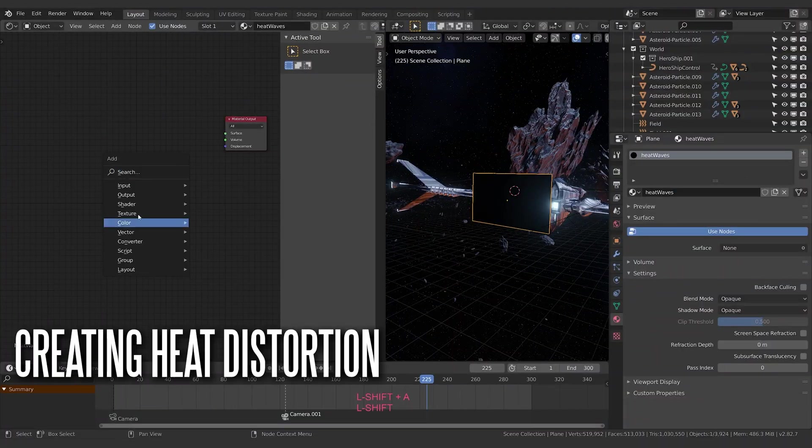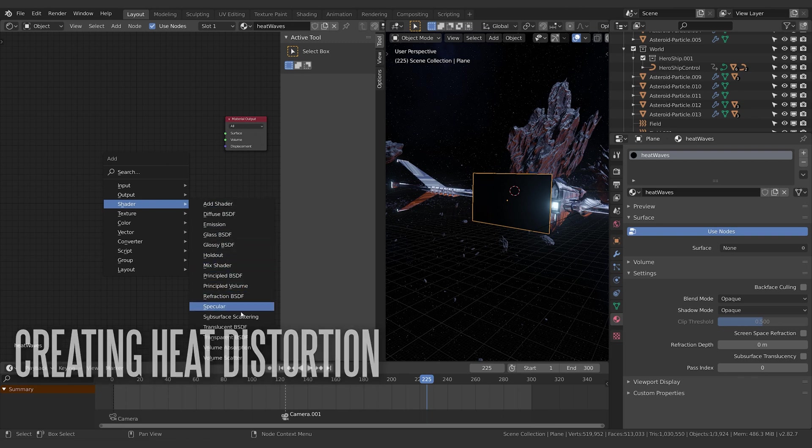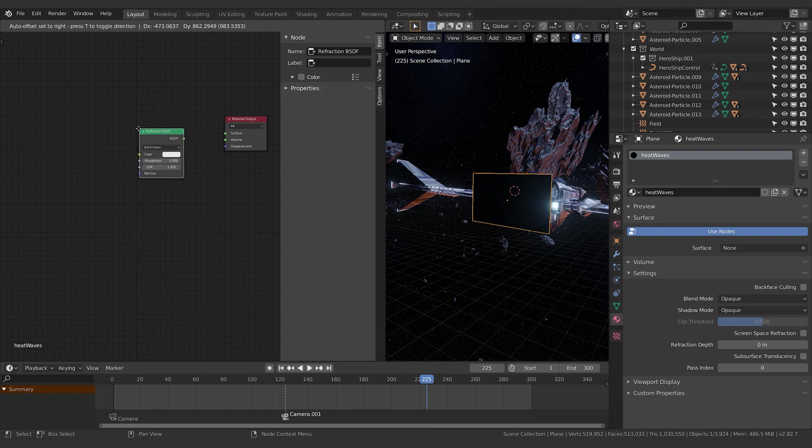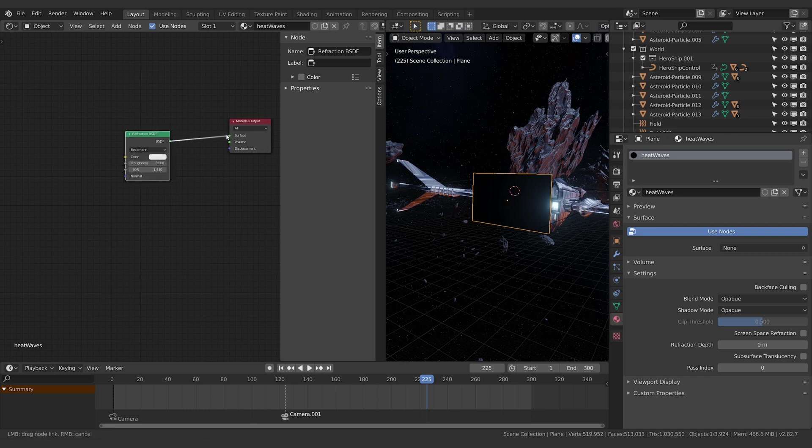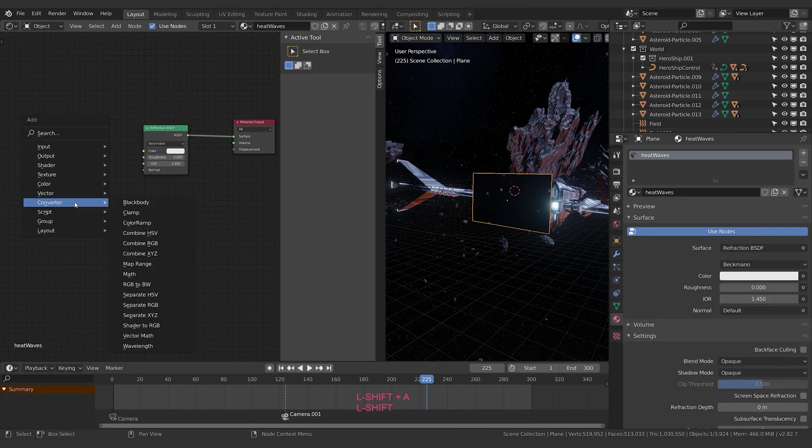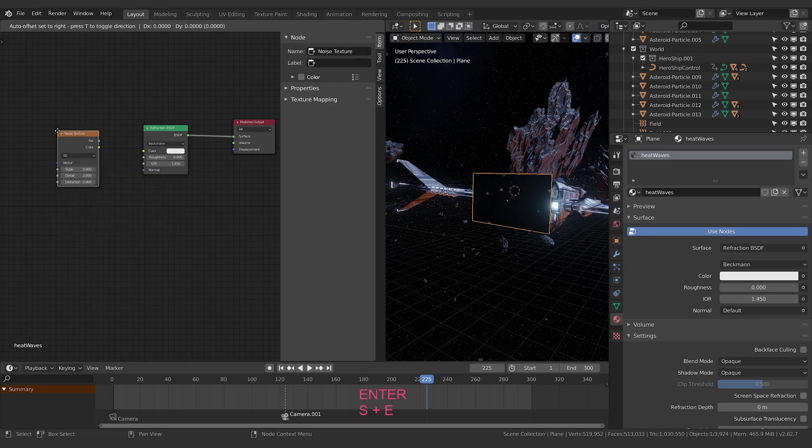Let's grab a shader. We're going to go down to the refraction BSDF, drop down the refraction BSDF, and plug that into the surface. We're going to create a noise shader and we're just going to plug the factor straight into—actually no, we're going to grab it out.